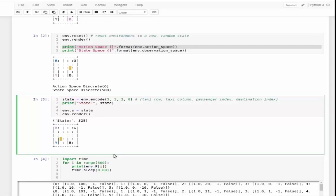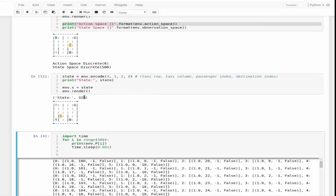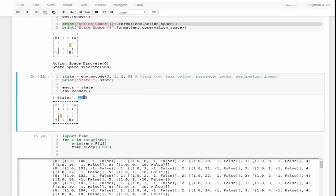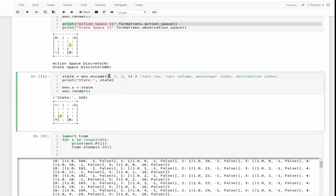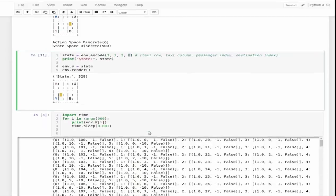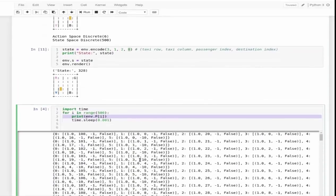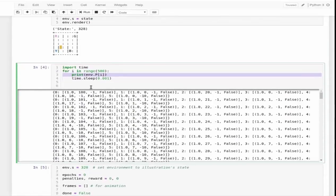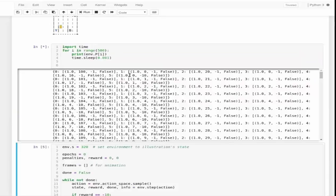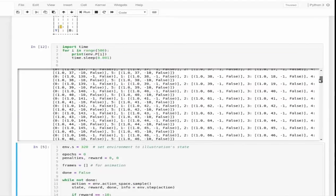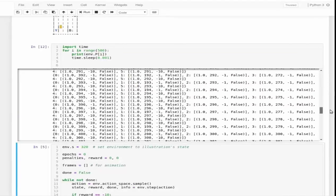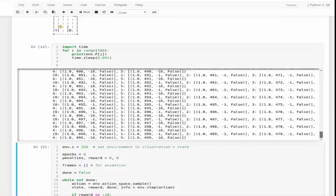Let's take any state and find out what coordinates it contains and how it looks. Let me print the state first. This is the 328th state. The total states contain 500, and this is one of the states where the taxi is in row 3, column 1. The passenger index is 2 and destination index is 0 because nobody has reached the destination.